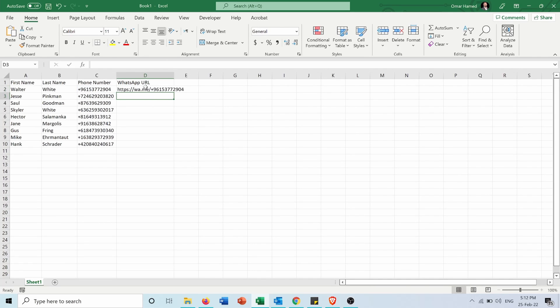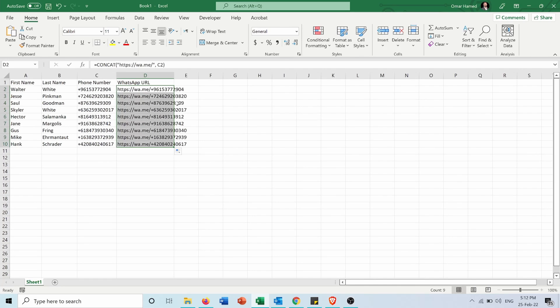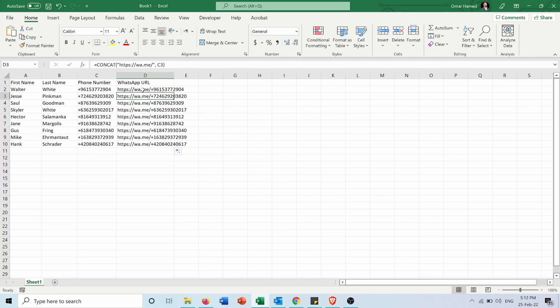So now this is the form of URL. I will apply it to all the other numbers, and here I have them as links but as you can see they are still text that I cannot click on.